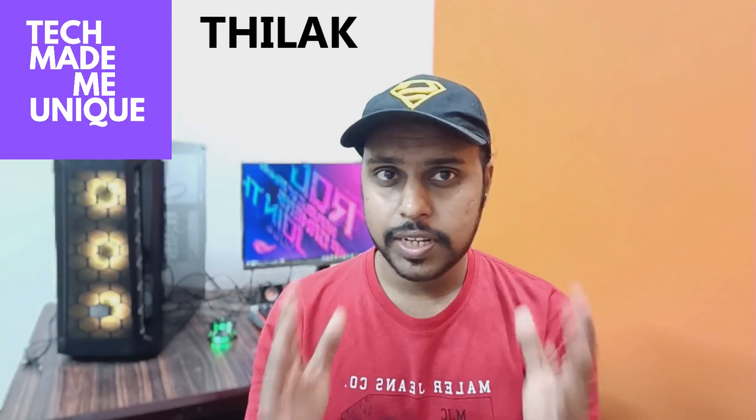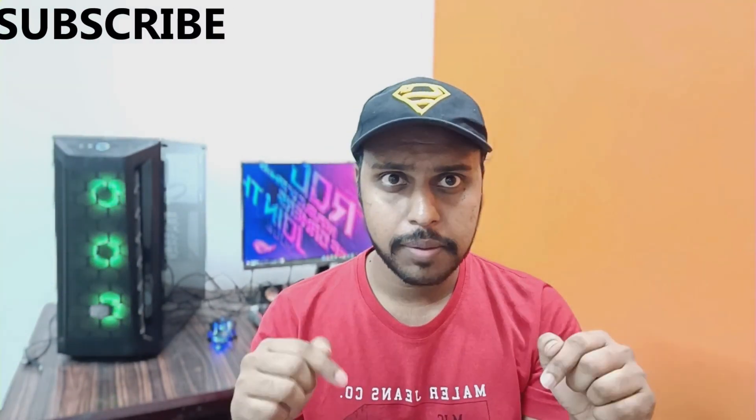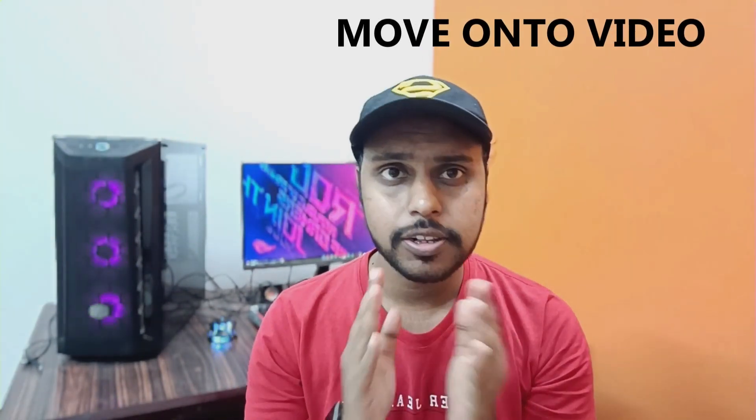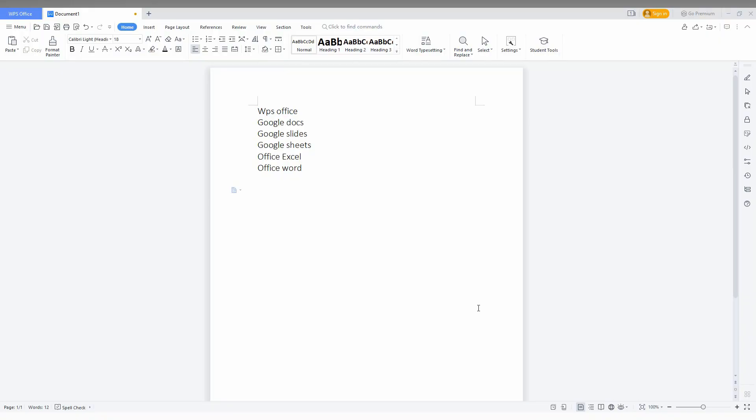Hello friends, in this video we're going to see how to set bullets in WPS Office Word or Writer. If you are new to this channel, make sure to click the subscribe button below. We'll quickly move on to the video. I'm going to show how to add bullets to a point, sentence, or paragraph.